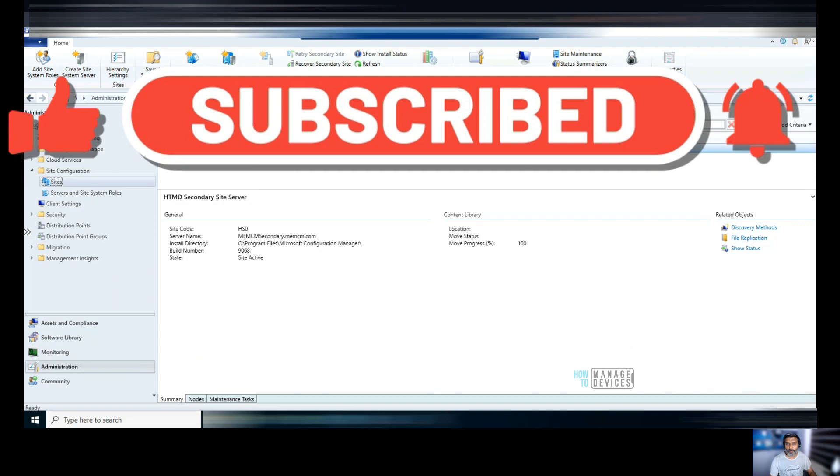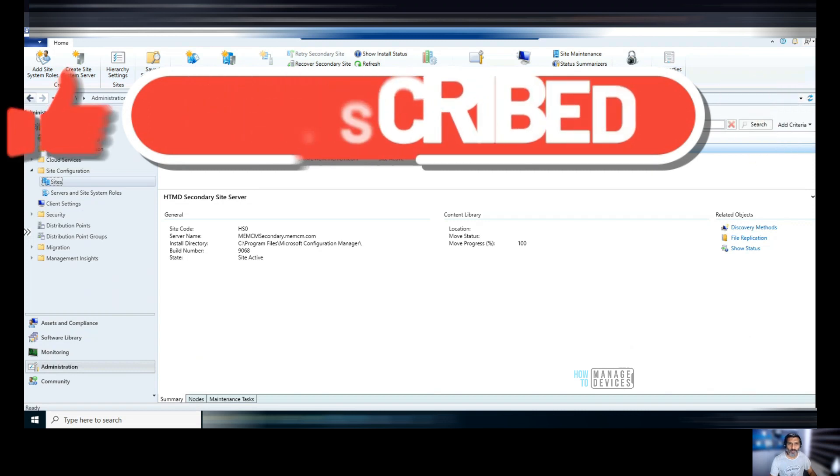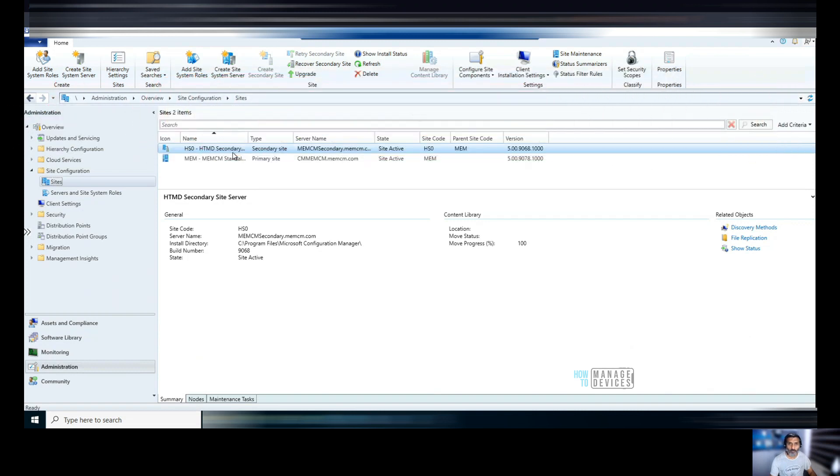Hope this was helpful. Thank you all for watching. See you next time. Bye bye.